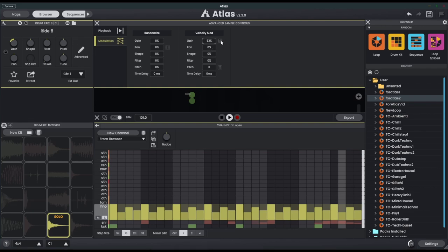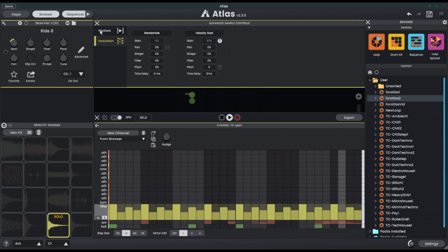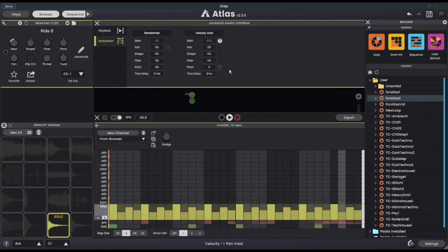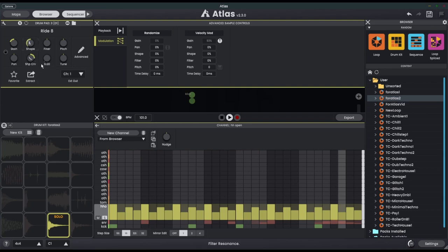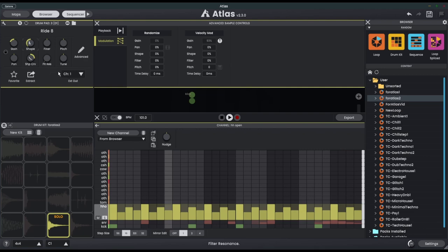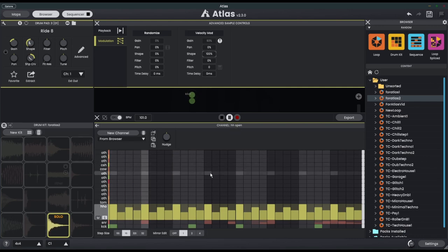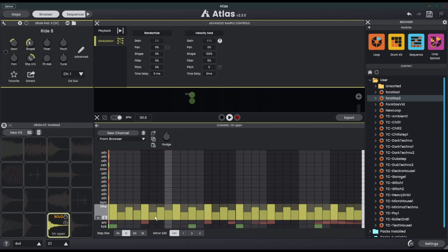Okay, but I'm going to bring the gain down as we did before. In fact, I'm going to turn on this fixed velocity button, which is the same as the fixed velocity in the playback tab, and I'm going to bring the shape down of the actual drum pad here. So now we have a really short sharp sound, but I'm going to bring the shape velocity mod amount up to 100%, and now that allows us to use the velocity to control how quick the sample is played.